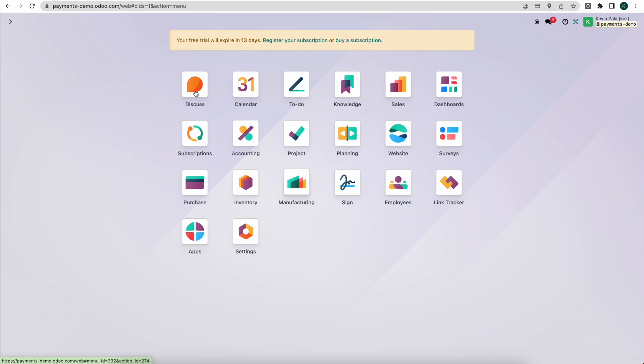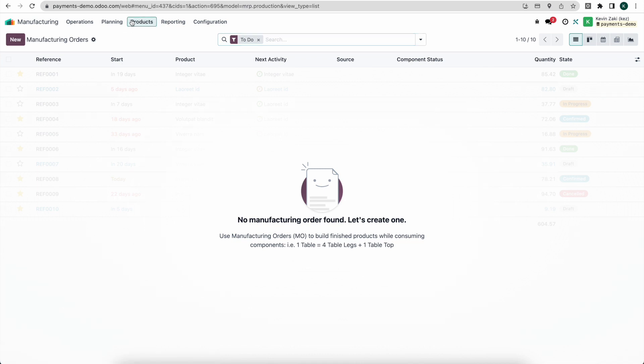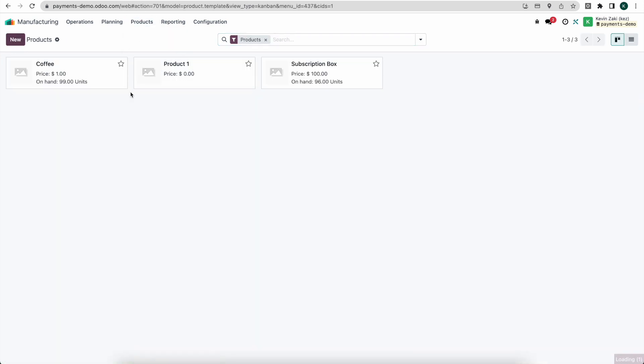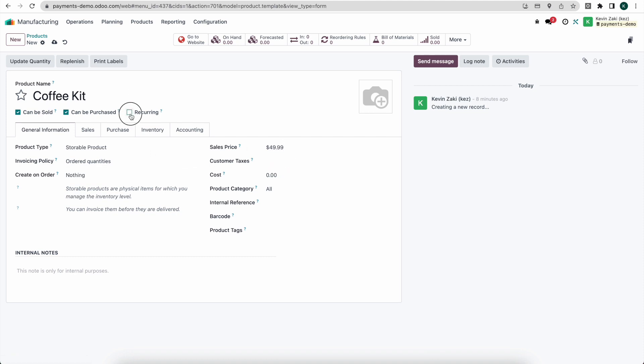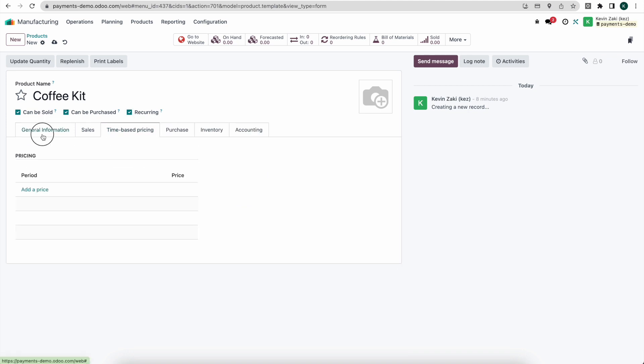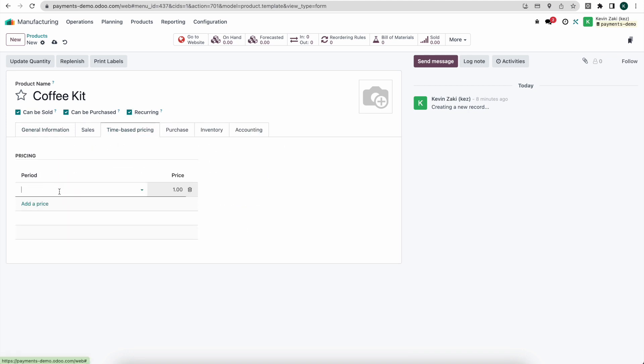So the first thing I'm going to do is go into manufacturing. I'm going to create a new product. And I'm just going to call this the coffee kit. Maybe this is a little bit more expensive. This is $49.99 a month. This is going to be recurring. We're going to do our time-based pricing. We're going to do monthly. This is $49.99.